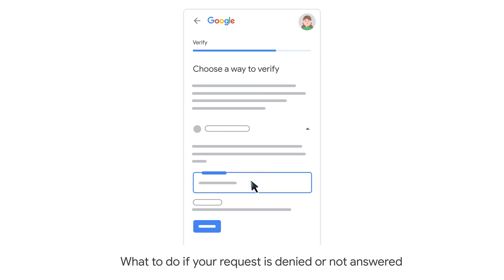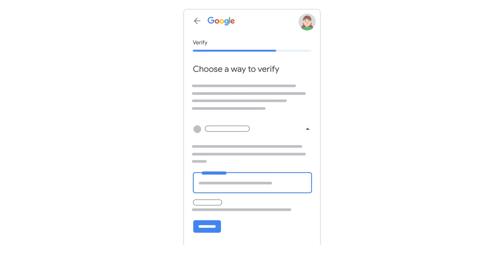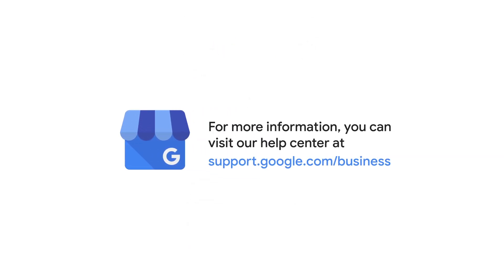If you don't see instructions on the screen, please contact our support team for more help. For more information, you can visit our help center.